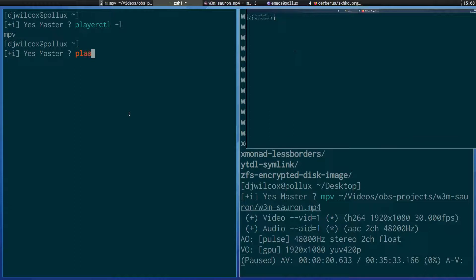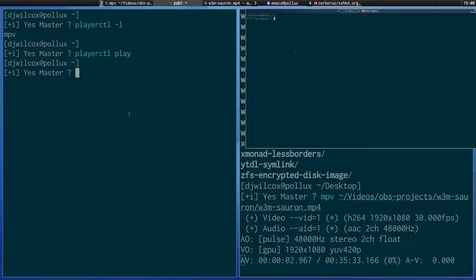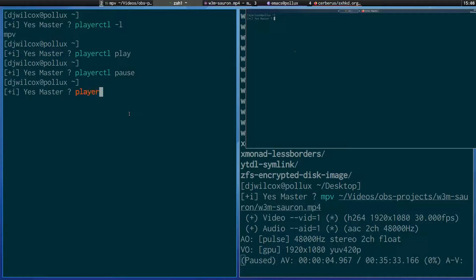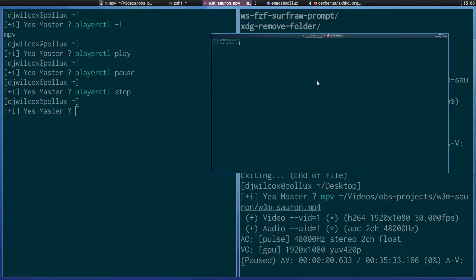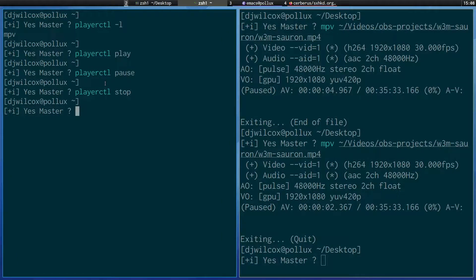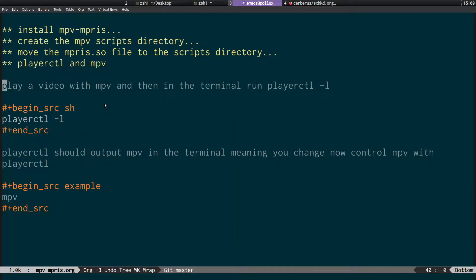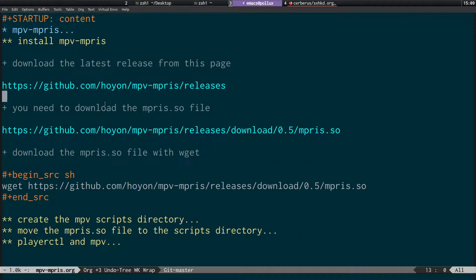You can see I can use the playerctl command in the terminal to play, pause, and stop, and I can also do the same with hotkeys. I've got hotkeys bound to pause and play. If you have something in a playlist, you can go to the next or previous item. I haven't got the stop key bound to a shortcut, but that's basically how you set up MPV to control it either from the command line or using media hotkeys.